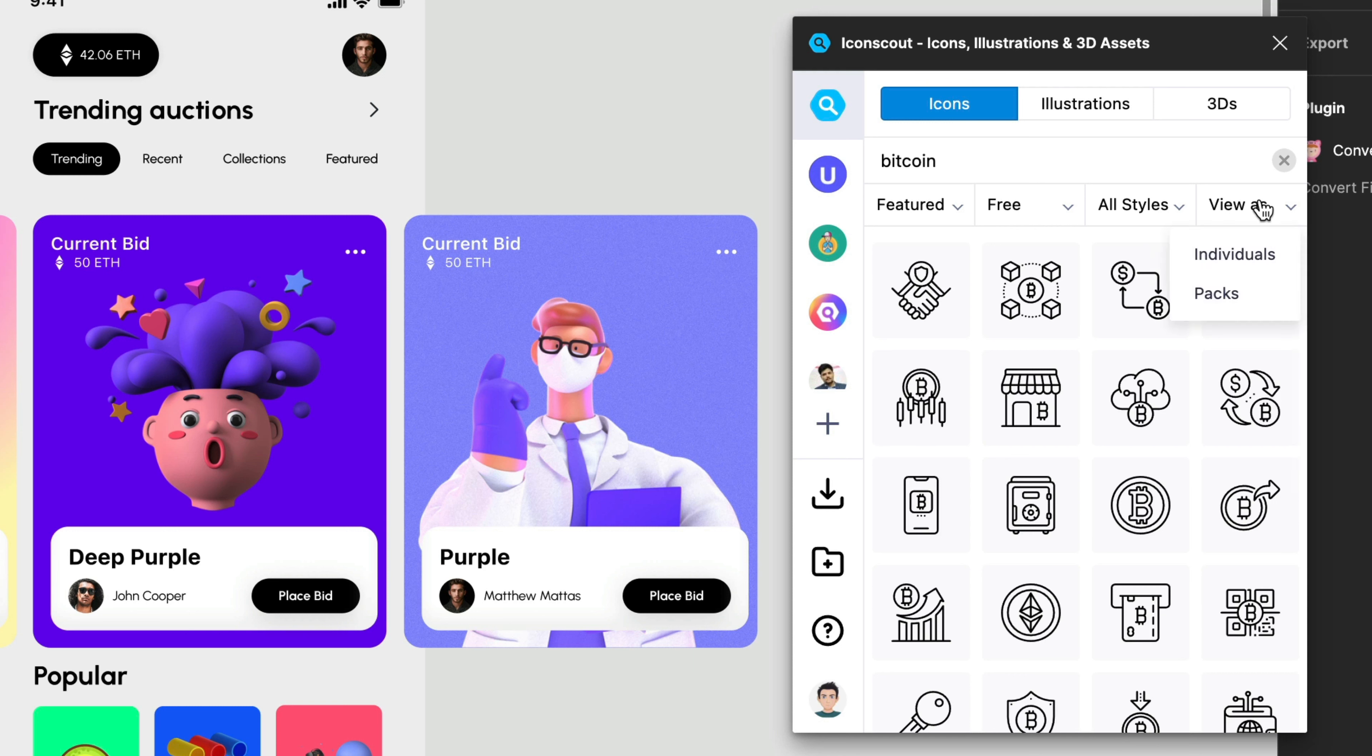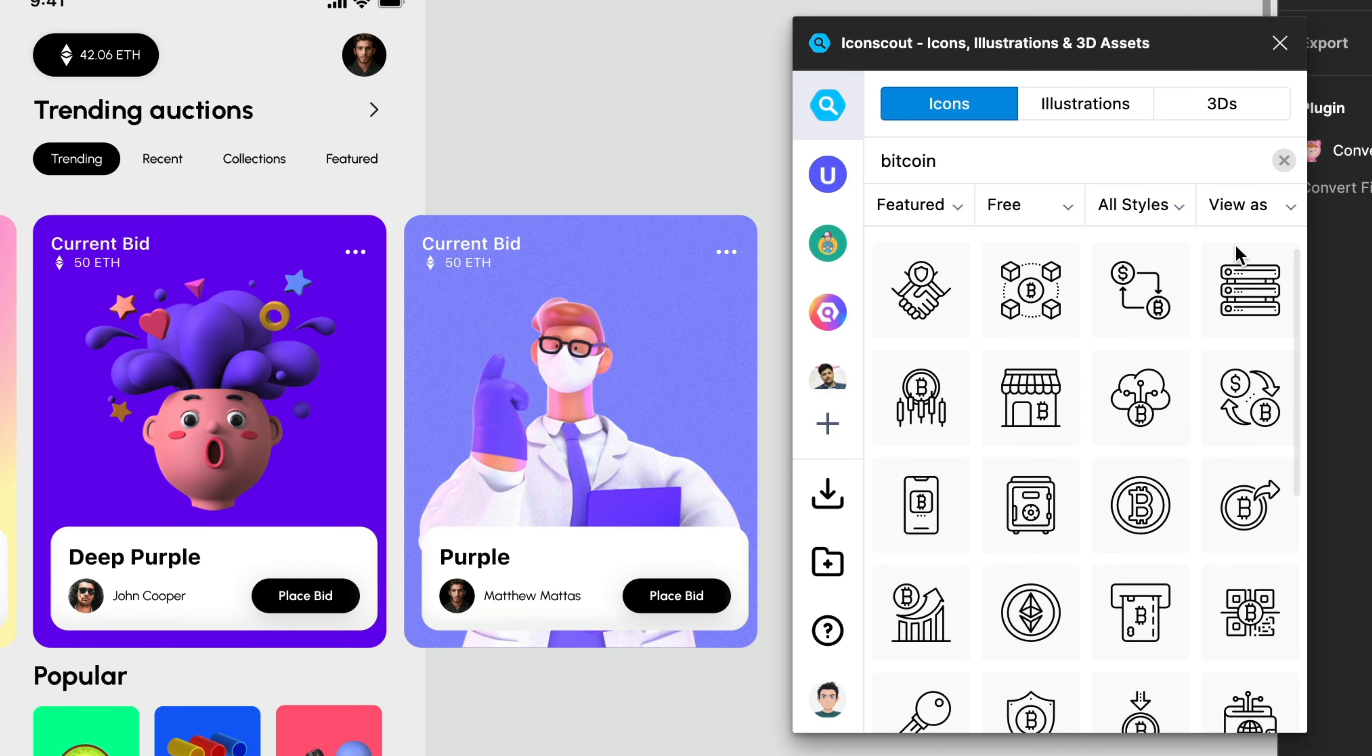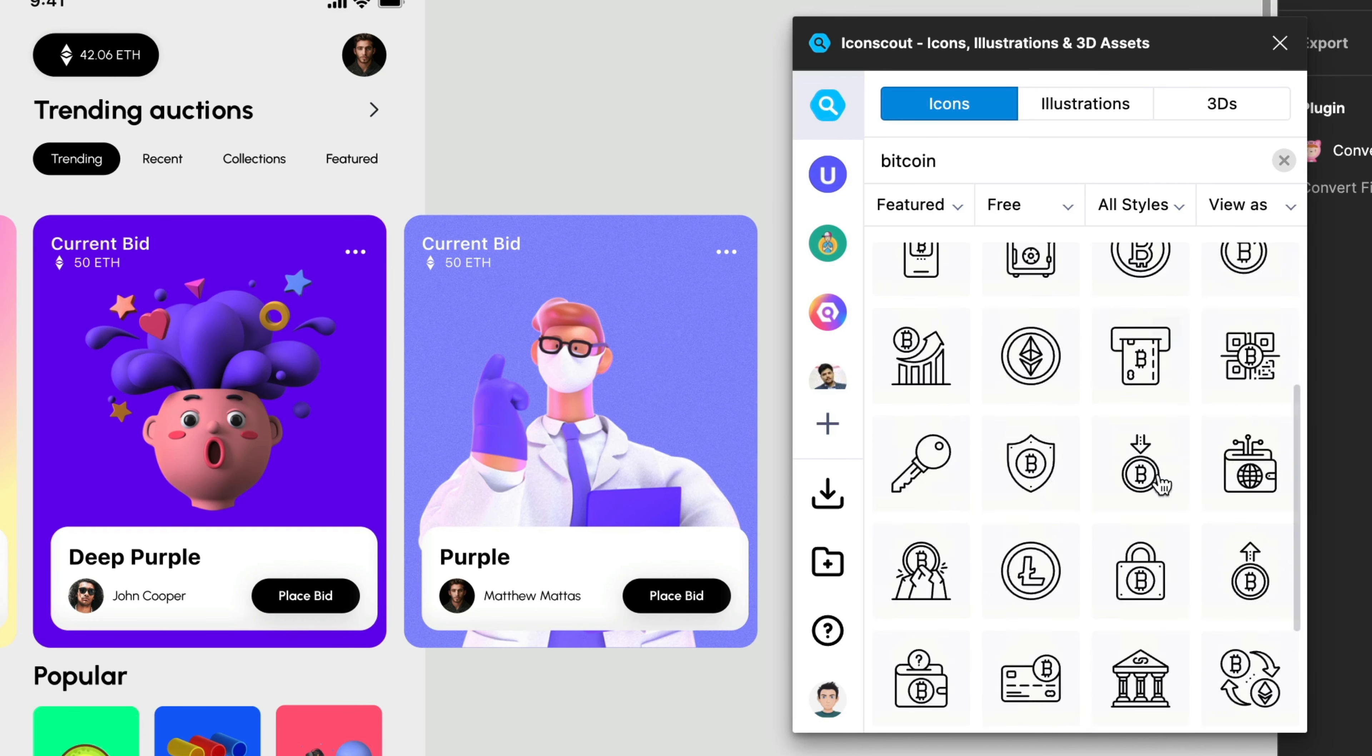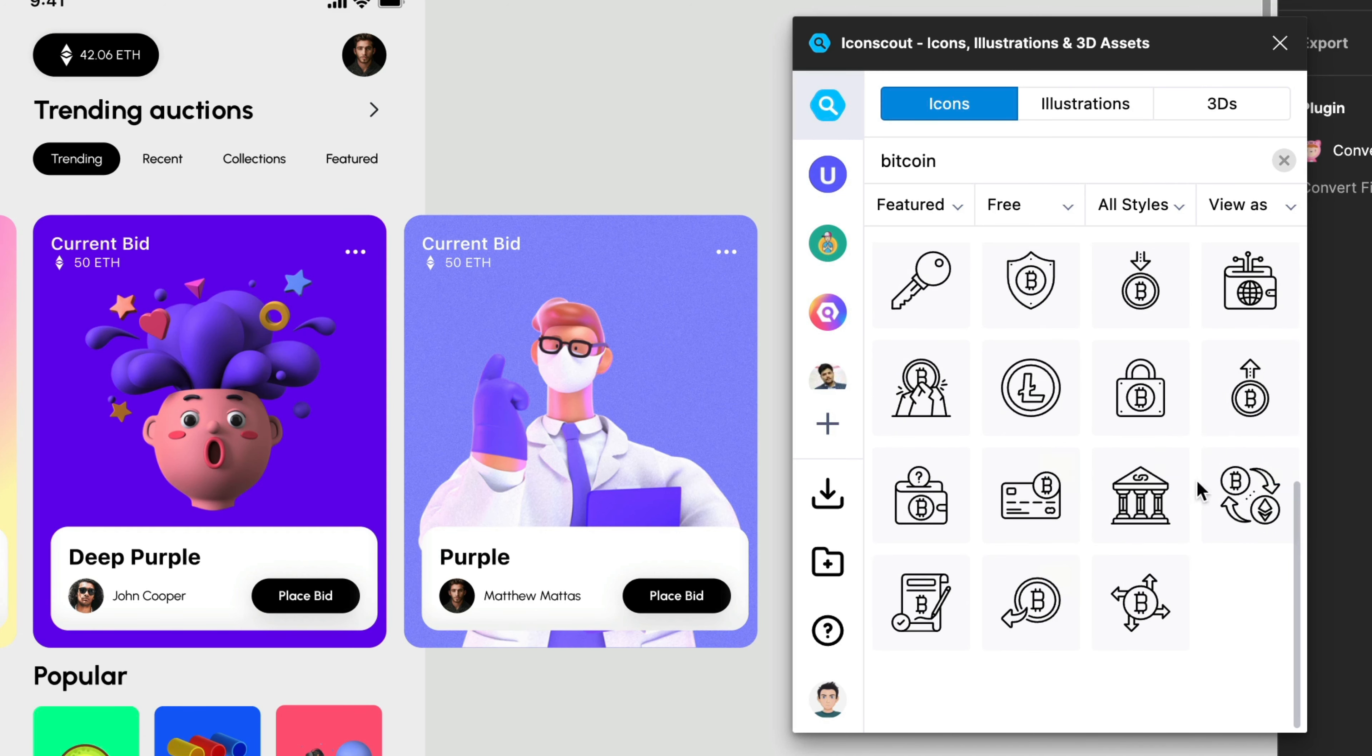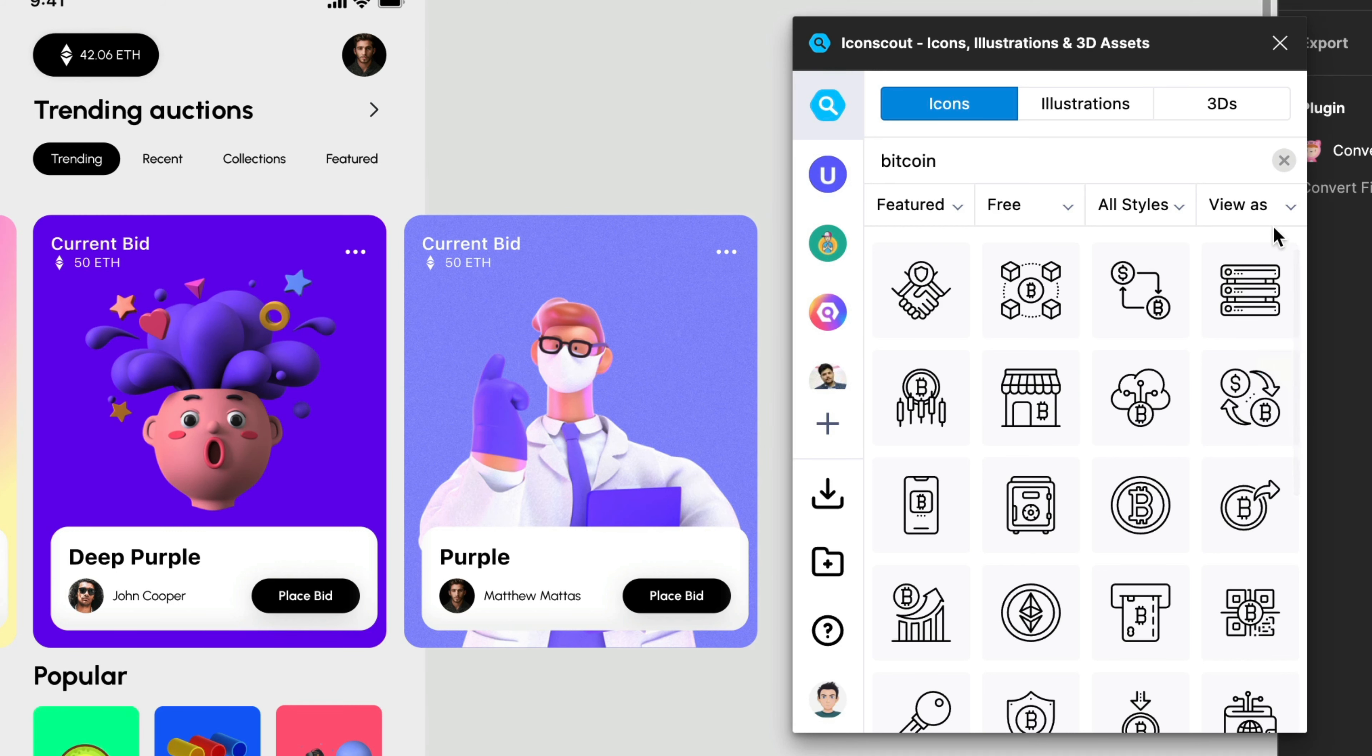And then we have view as individual and also packs. For example if we are looking at this as individual we'll have more results as you can see. But what if I would like to have some other options of different icons but in some way that they belong to the same family. So we are talking about packs.